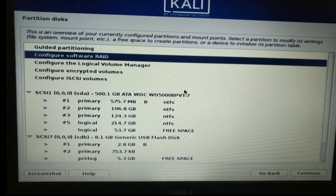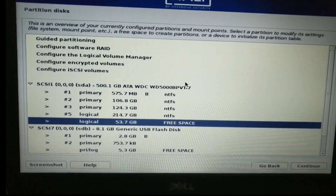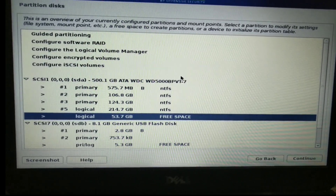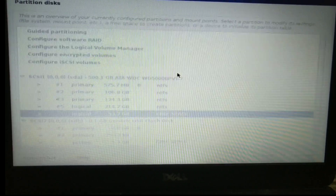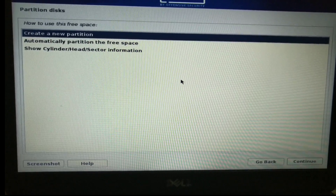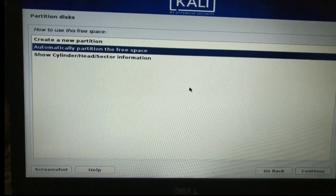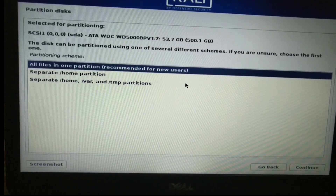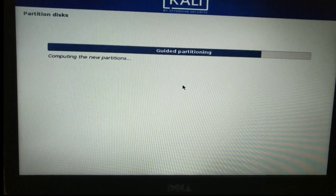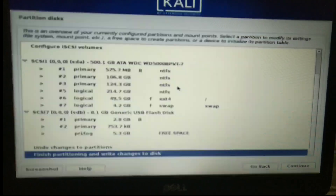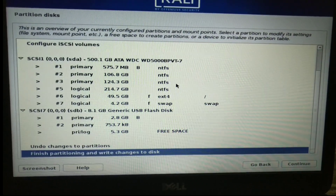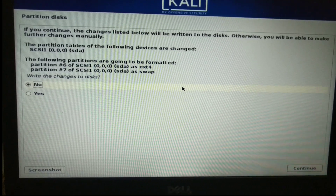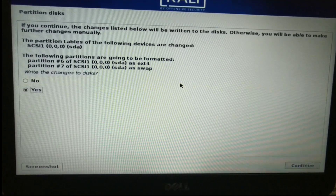Now I'm going to partition the hard disk. Select Manual. I'm going to select the 50GB free space and highlight it. I'm going to partition the free space. Click on the key. Step by step, following the key — press the key, select the key, click here.